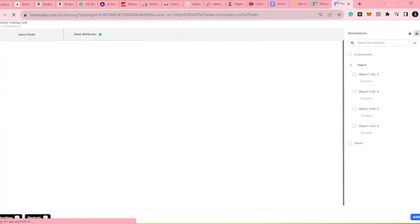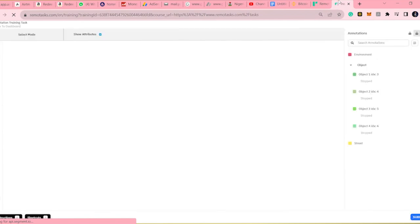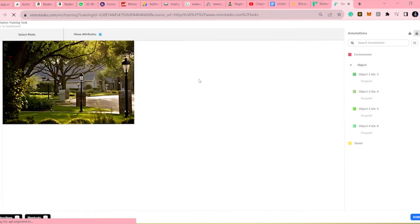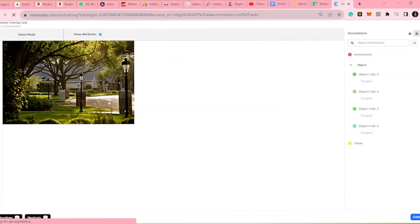You will see the answer key and you will also see your result, what you annotated. So let's go straight to this image and we'll learn a little bit about image segmentation.